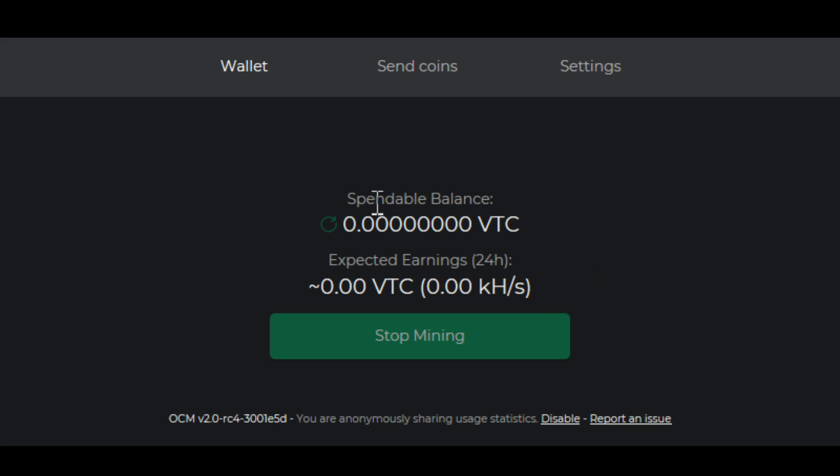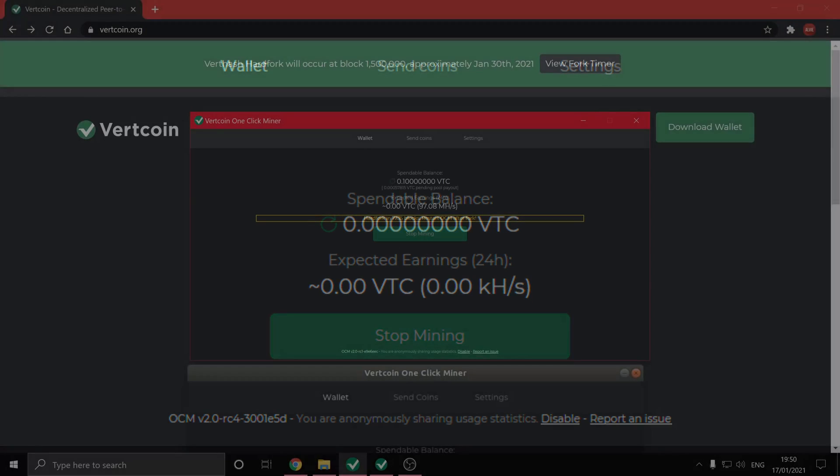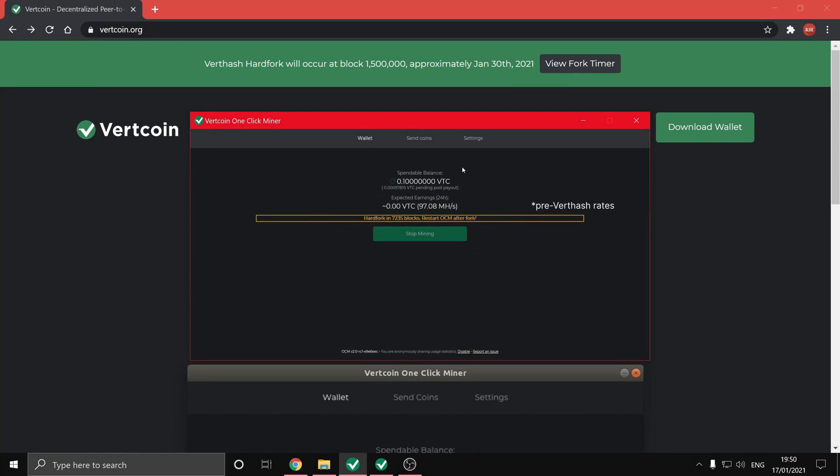And you'll be able to see your spendable balance as well as how much you're expected to earn. Once you've been mining for a little while and your spendable balance gets to 0.1 Vertcoins, you should be able to send your coins.